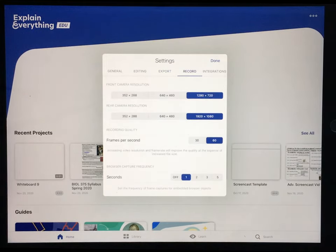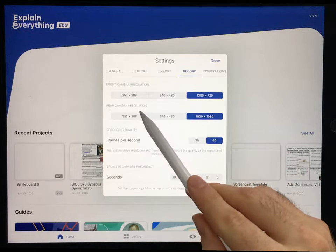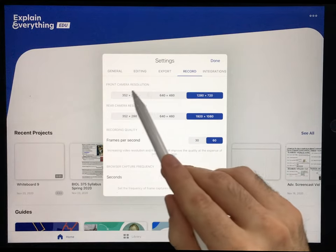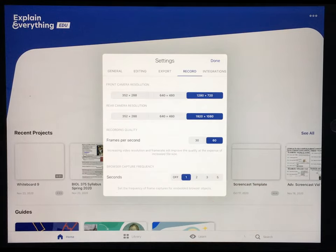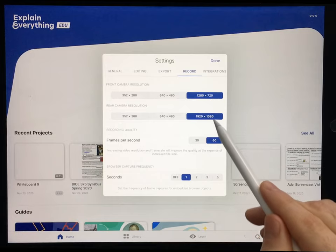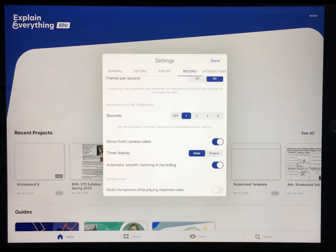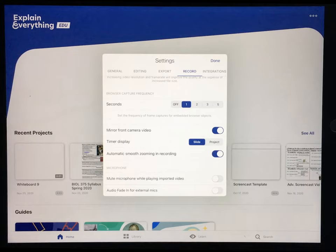Next we have the Record submenu — just choose the highest resolutions here. This is for camera resolutions if you're going to be recording yourself talking into the camera. I use my phone instead because it has a nicer camera, so this doesn't matter as much for me. But if you use your tablet to record yourself, make sure you have the highest resolution set. Recording quality should be 60 frames per second, browser capture frequency should be 1 per second, and I recommend having automatic smooth zooming selected.